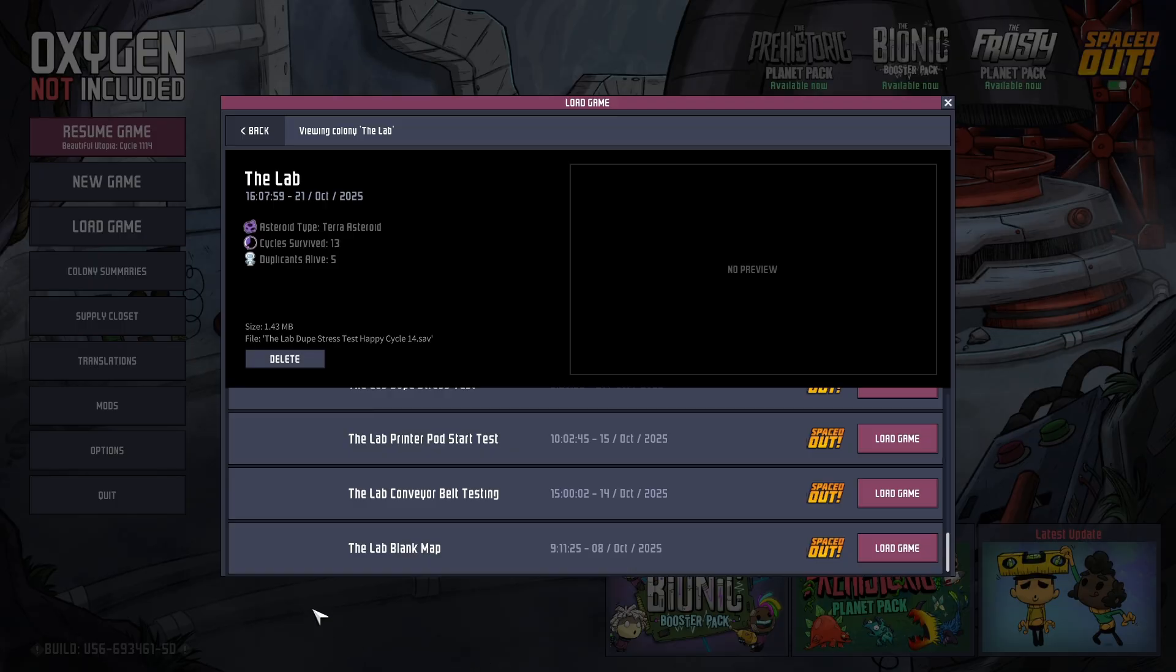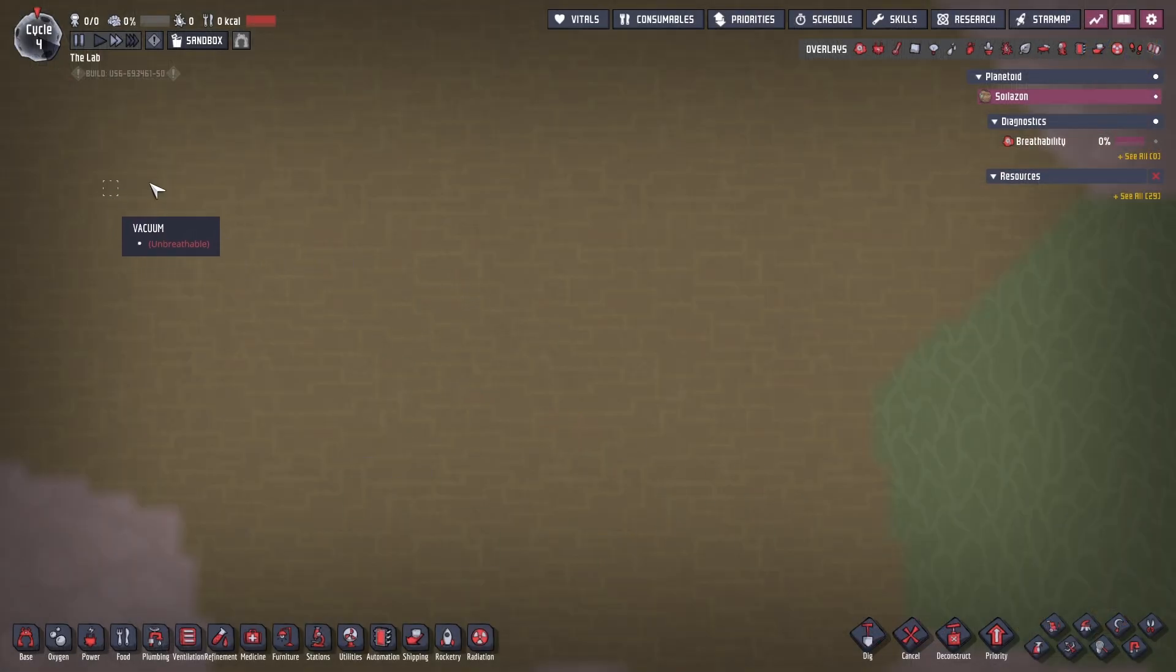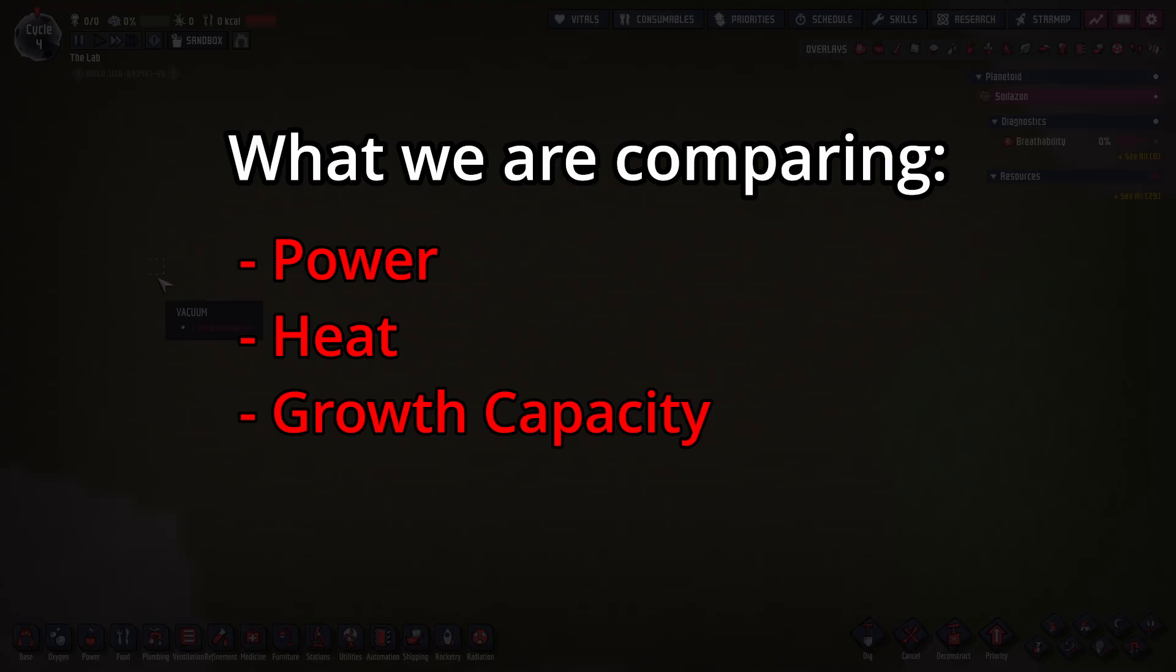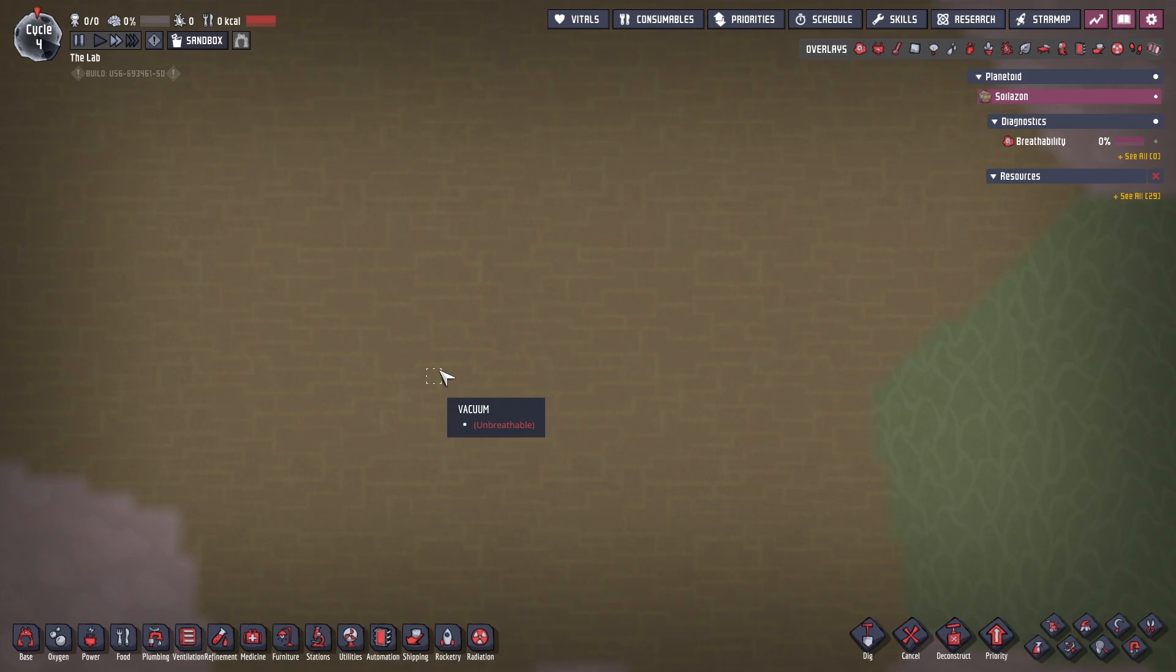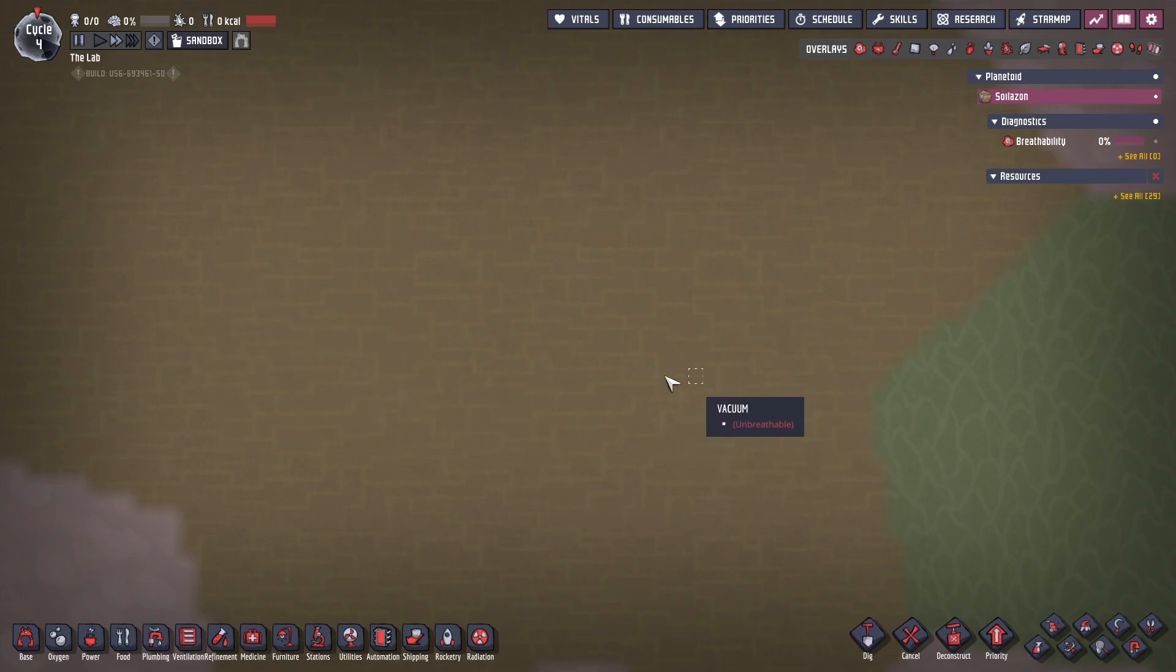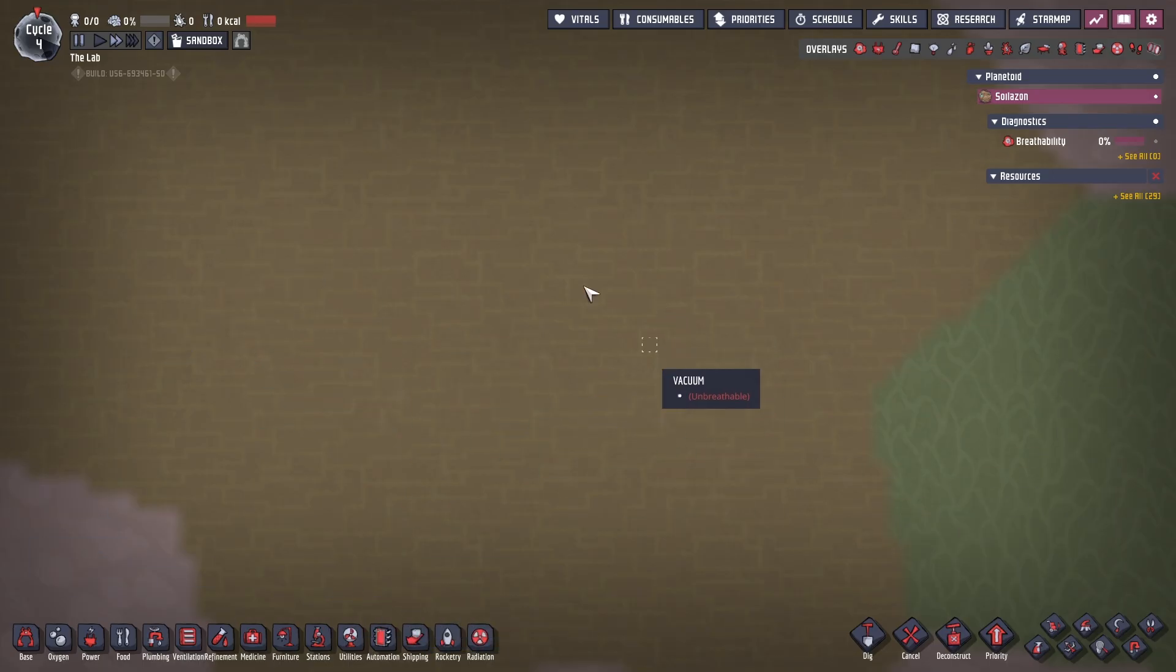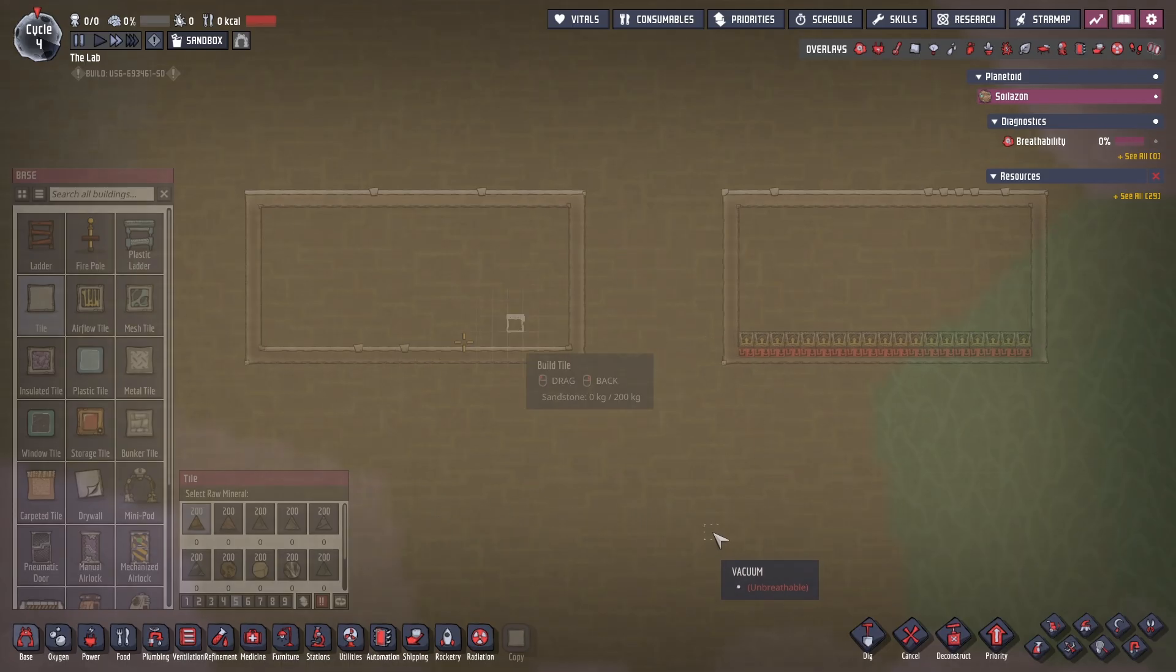So for this test, we're going to load into my blank lab map. And our focus is going to be pretty simple. We're going to be looking at how much power is consumed, what type of heat we're creating, and how many plants we can actually get under a lamp versus a ceiling light. And then this will let us kind of form an opinion on the efficiency of both different ways. So I'm going to go ahead and put something really quick together here.